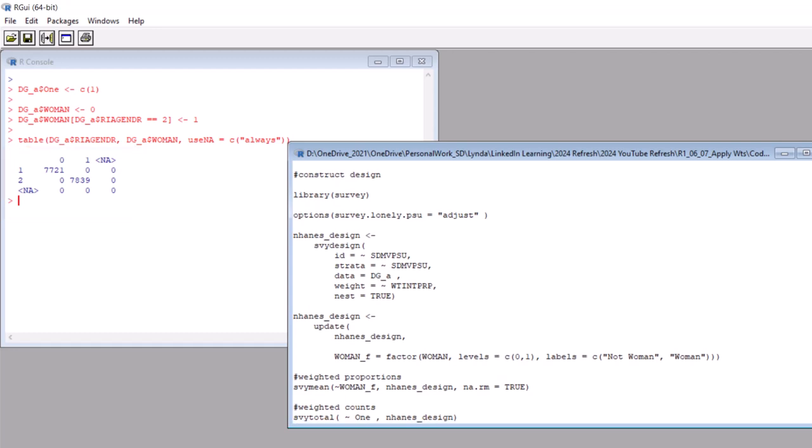Okay, let's take this in a few steps. First, let's call up the survey library and set up the design. We start by calling up the survey package. Next, I'm setting this option, which is the survey.lonely.psu option. I'm setting it to adjust. This helps correct for small primary sampling units or PSUs in the native data. Now the code under it creates an object called nhanes_design. To do that, we use the svy design command.